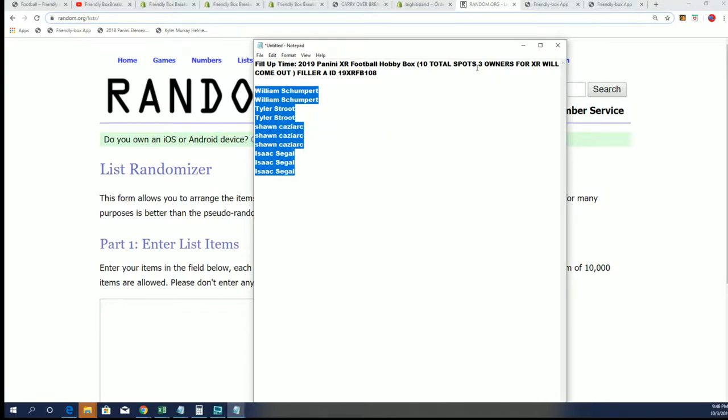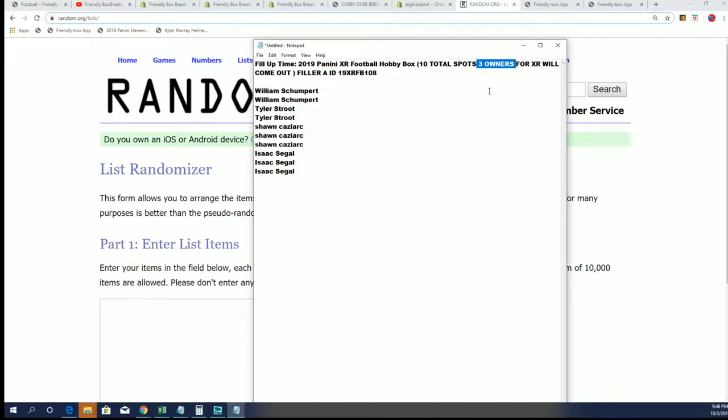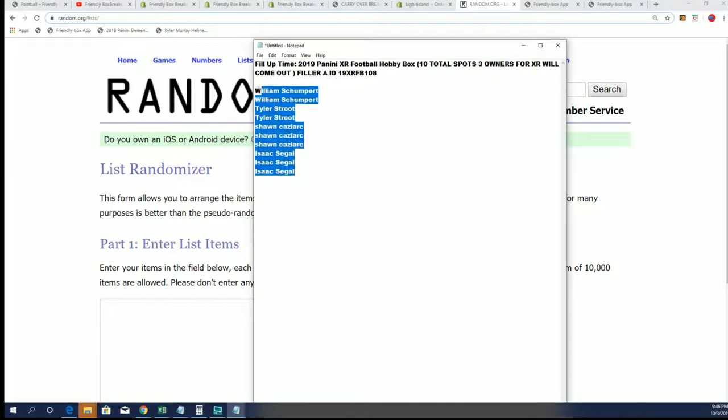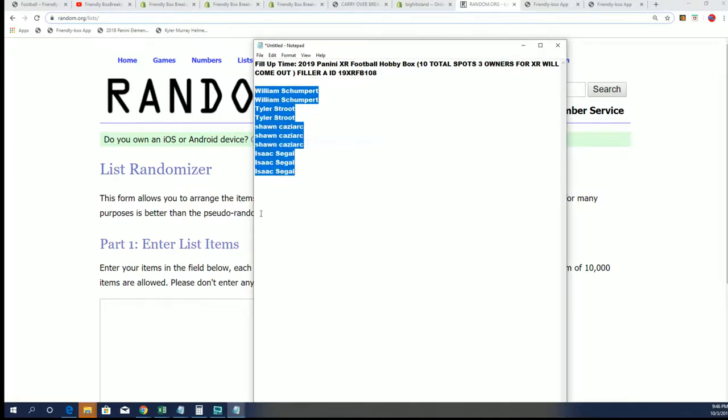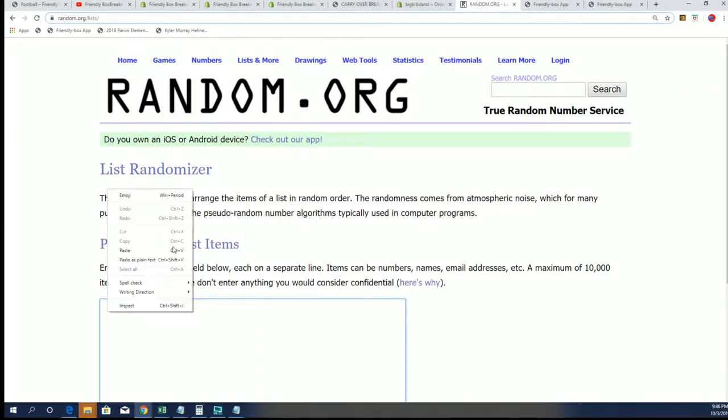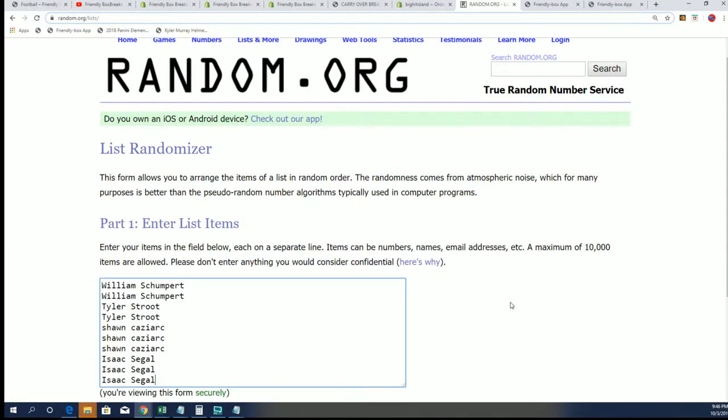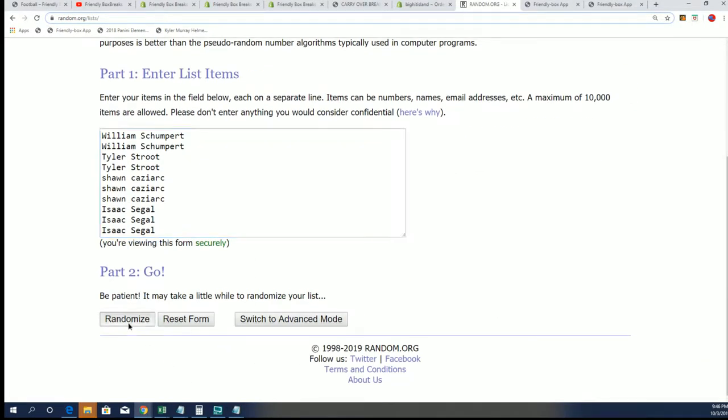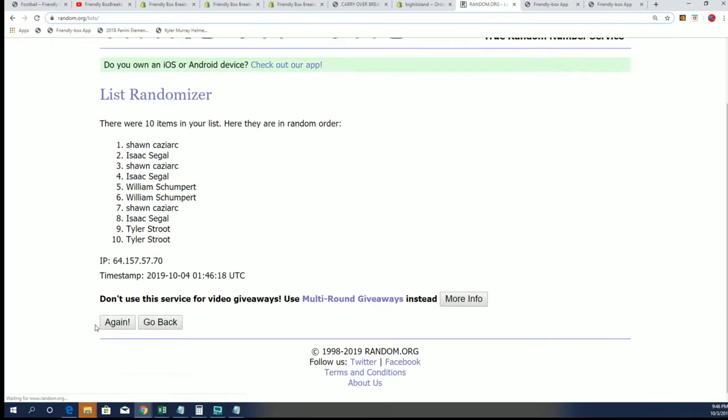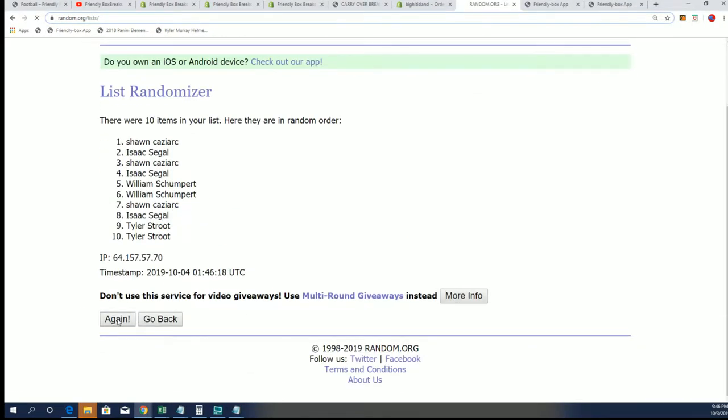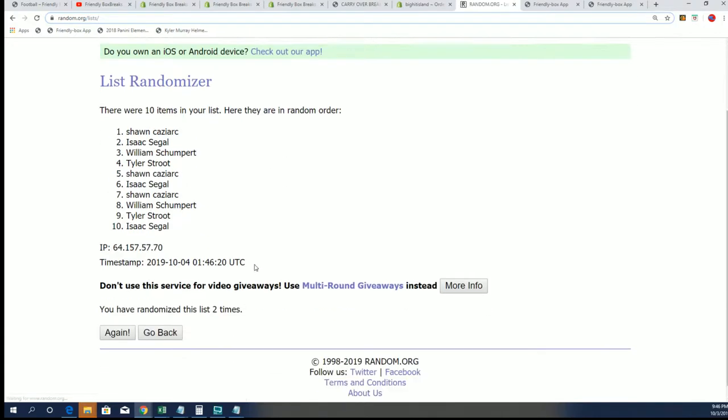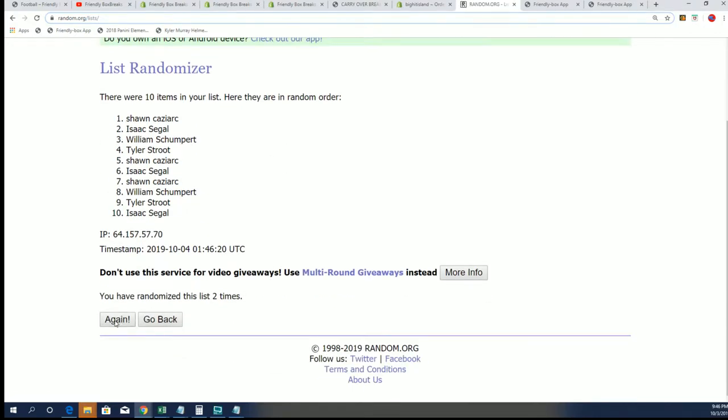Seven times through, the top three owners will receive an XR football team, which actually a spot in XR which is good for two teams. If your name's in the top three, seven times in the XR Filler.